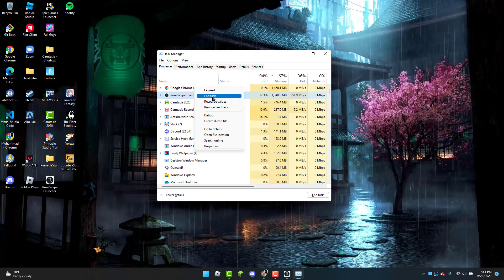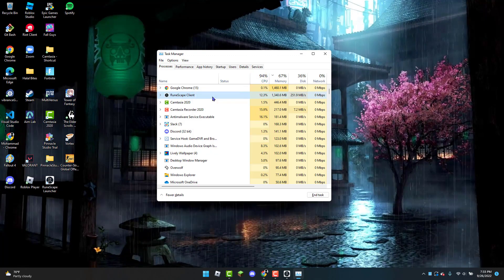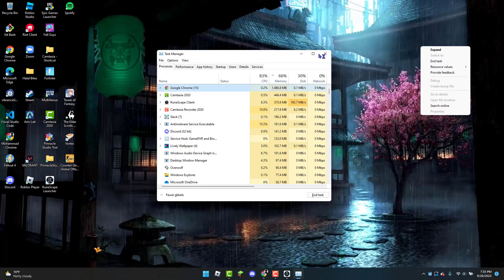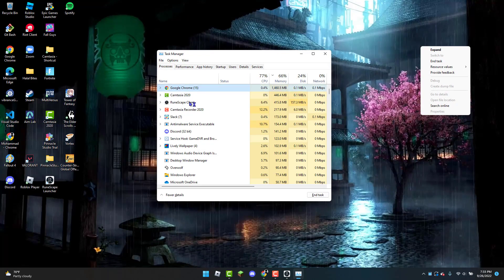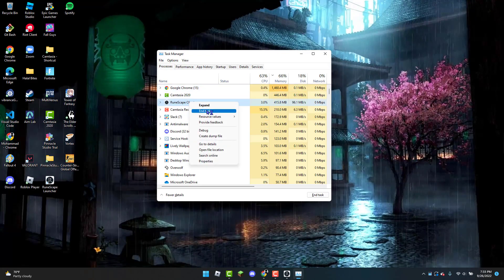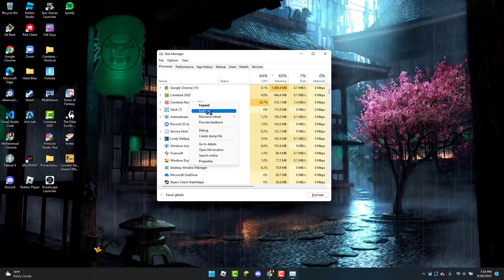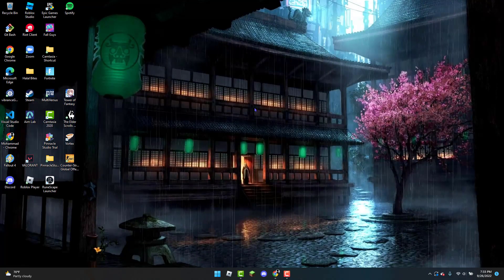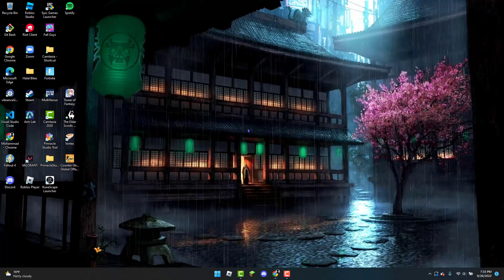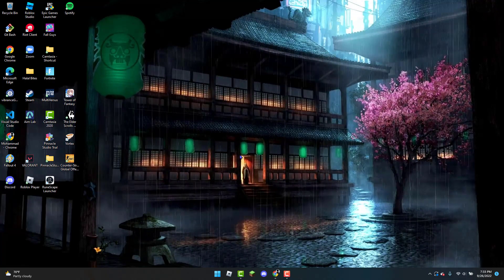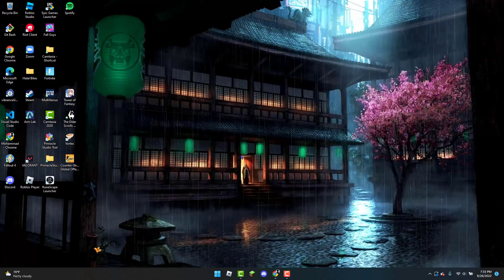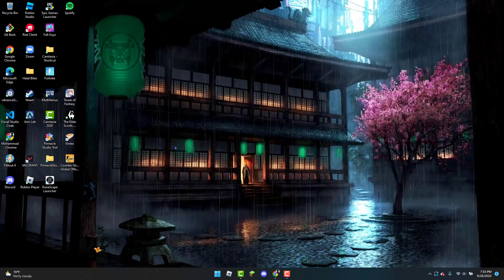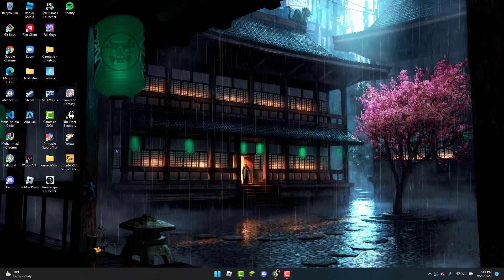Now once that is finished, looks like it didn't close... right-click and click End Task, and then you can X out of the Task Manager. Once that is done you can reopen RuneScape and check to see if the game is now launching or running.